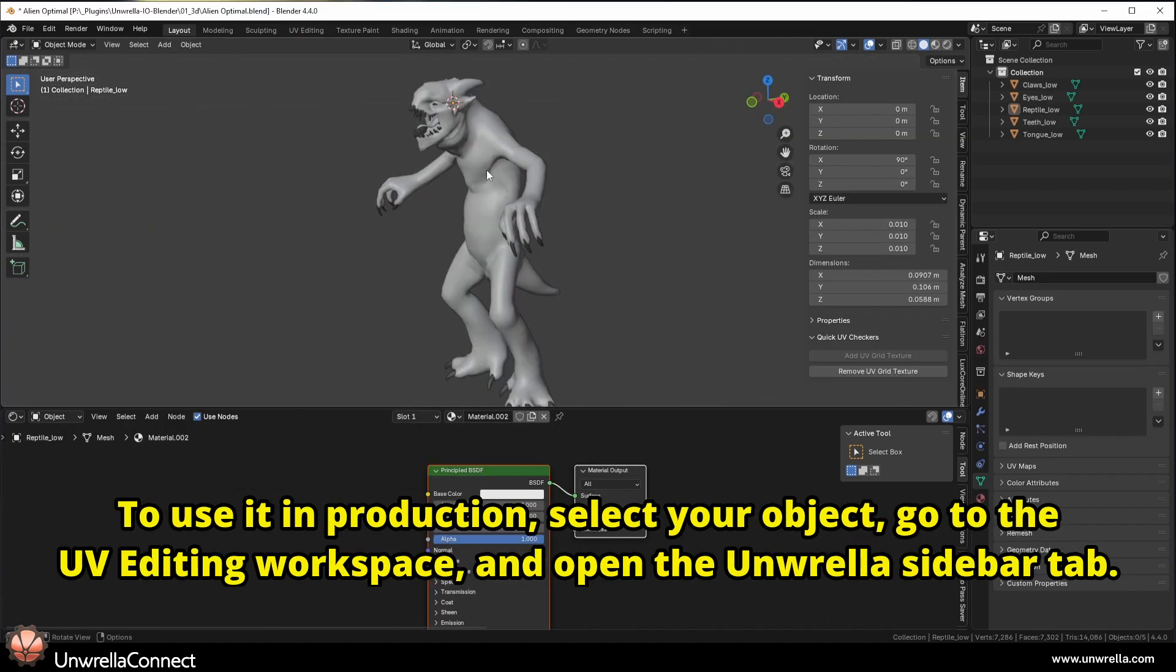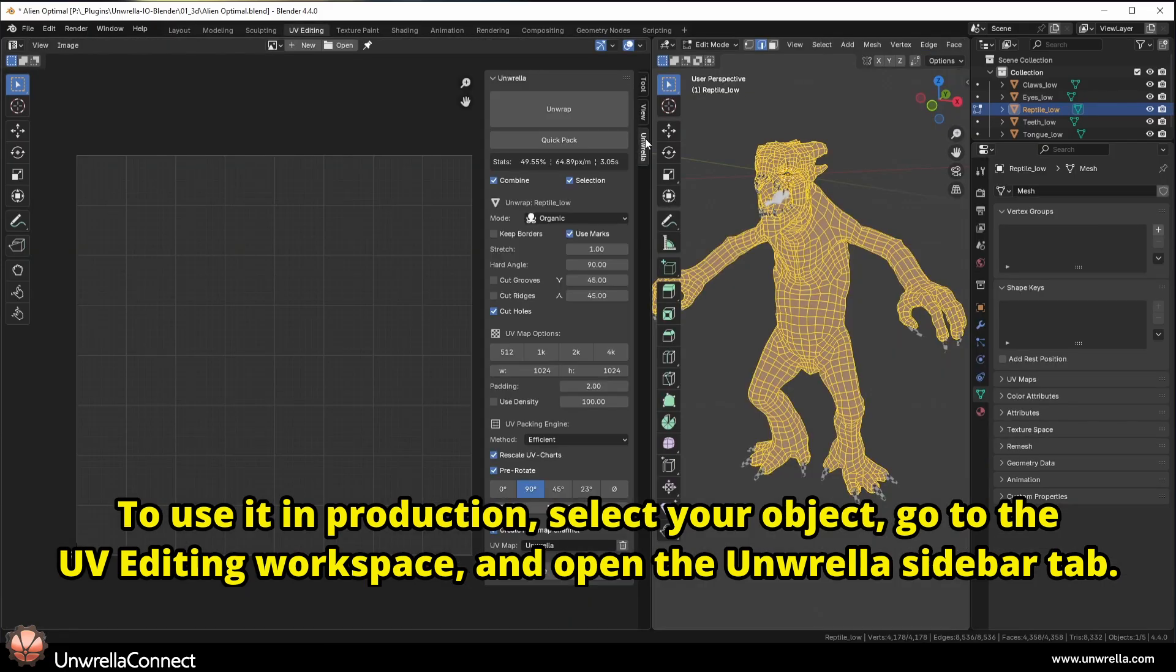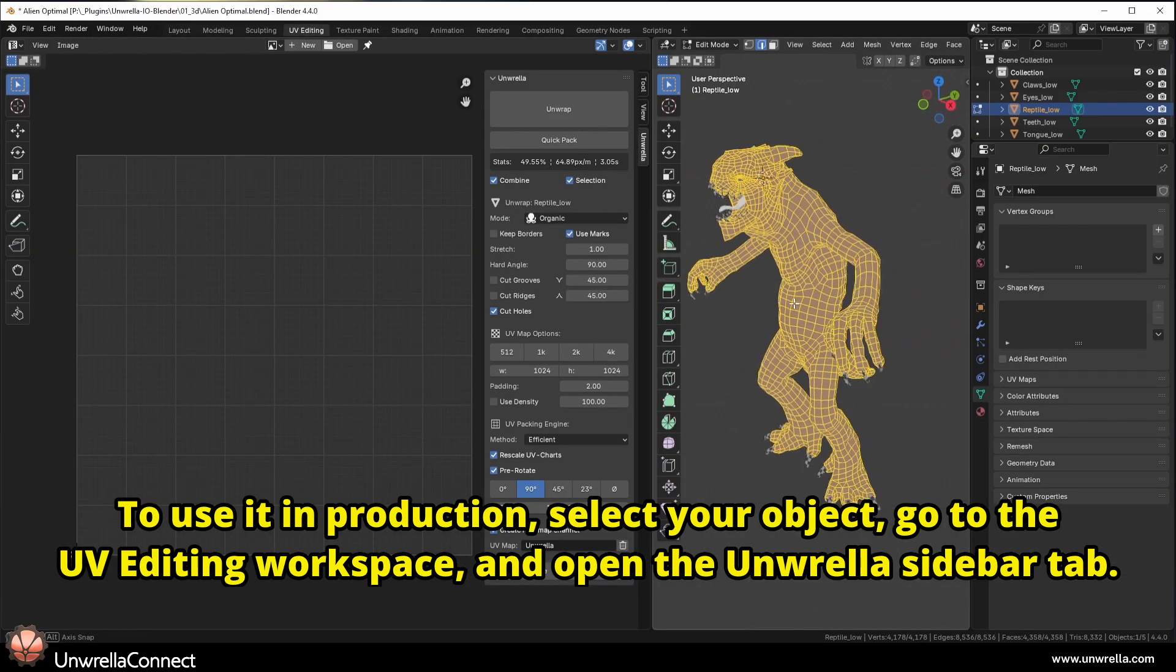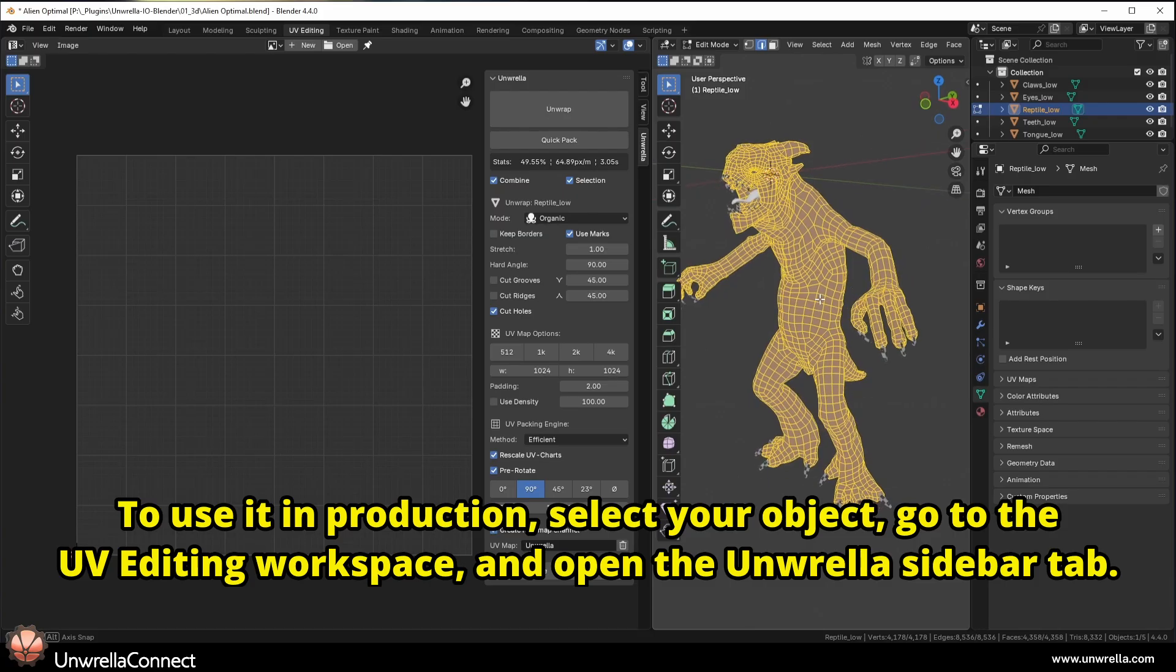To use it in production, select your object, go to the UV Editing workspace, and open the Unwrella sidebar tab.